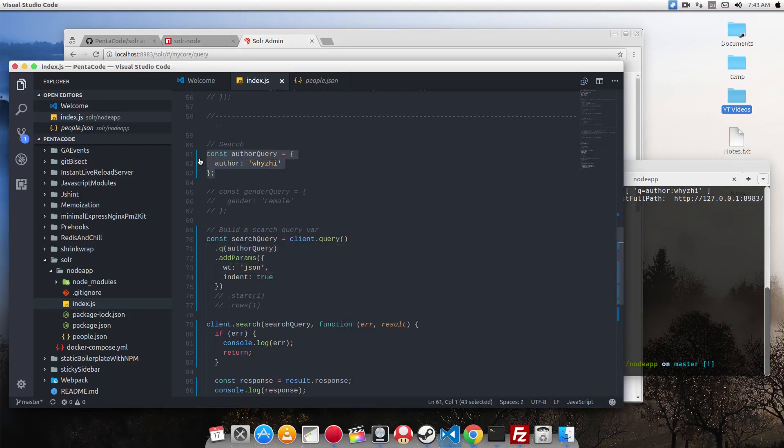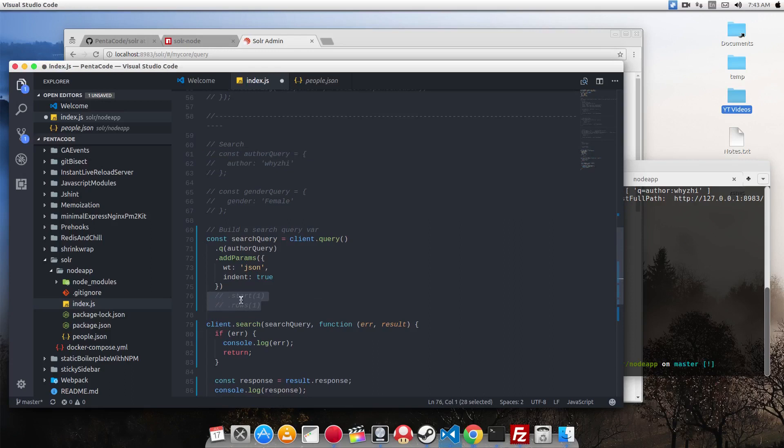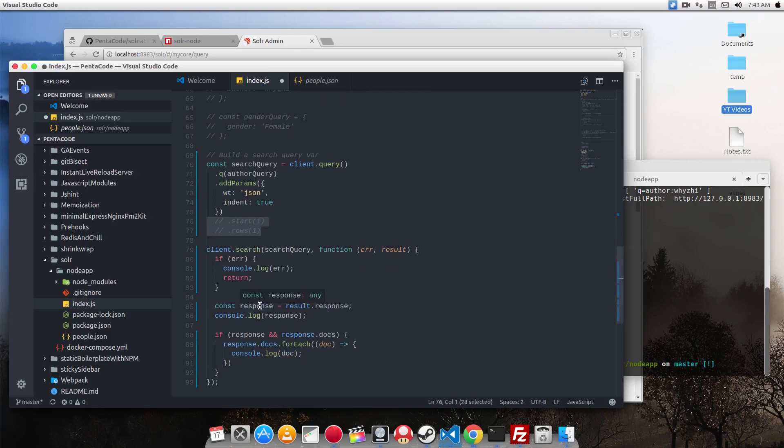You can also do pagination and start. So start is which page you want to start and rows is how many results you want back. So very standard to any NoSQL databases.